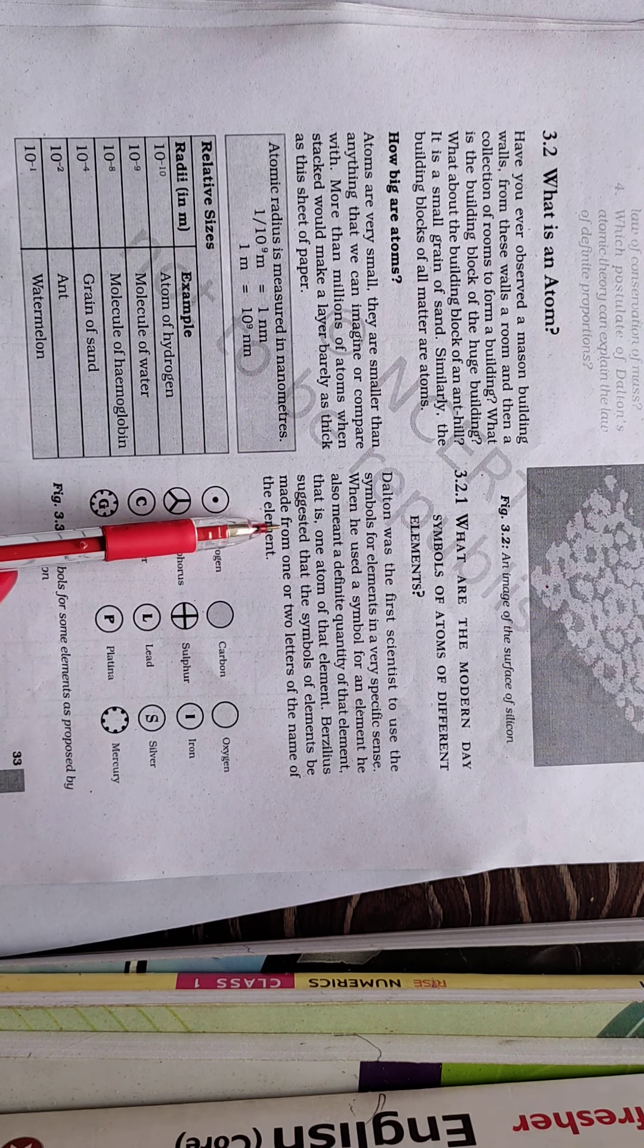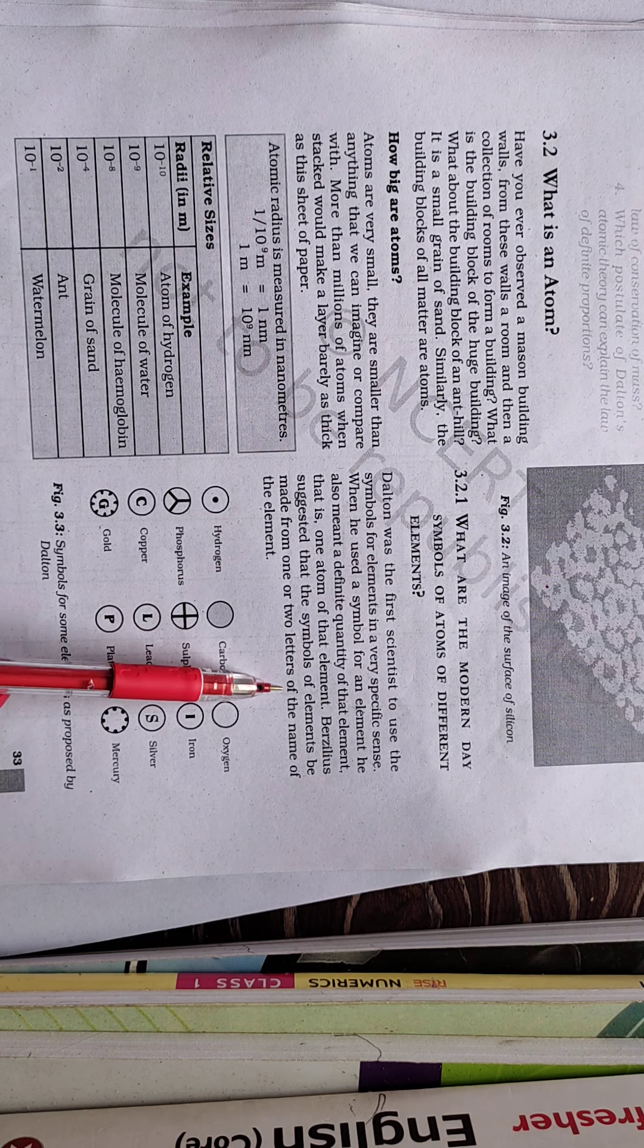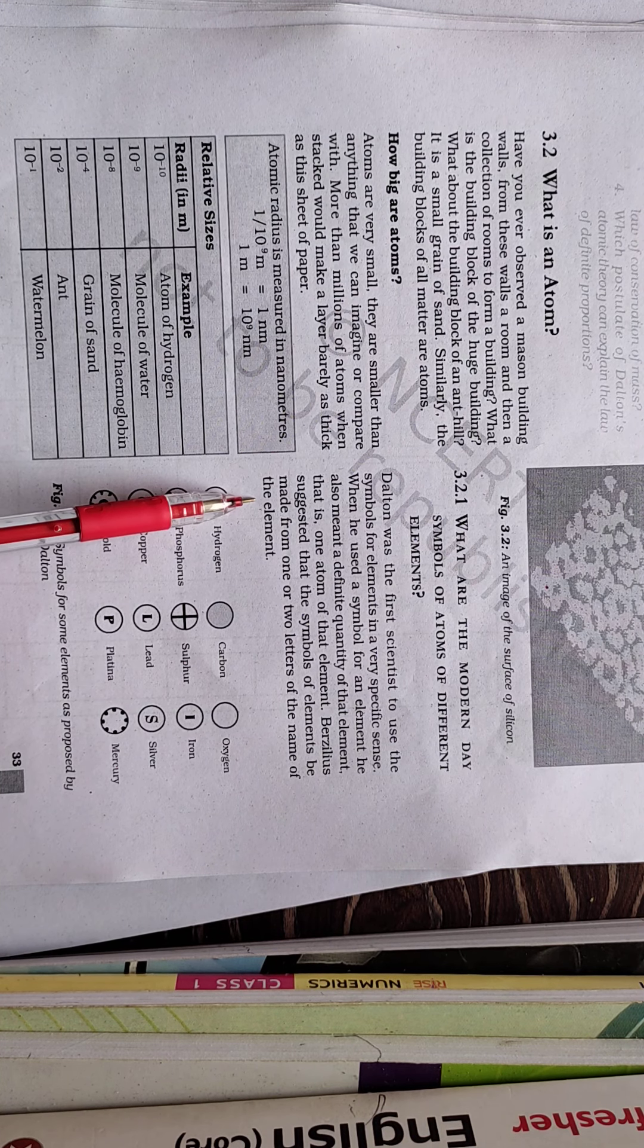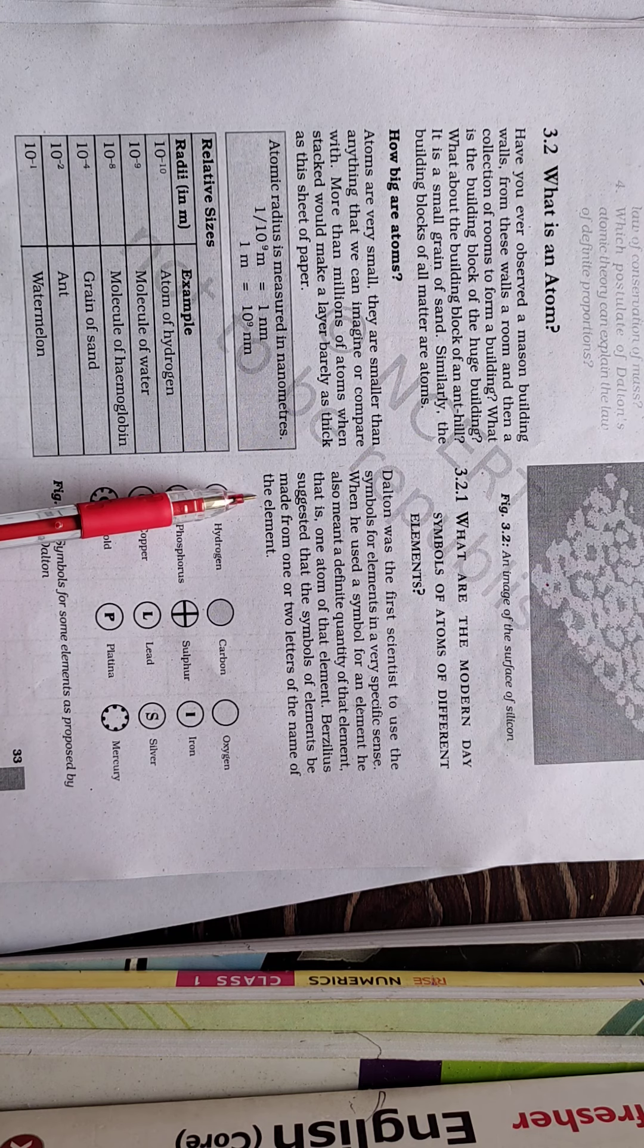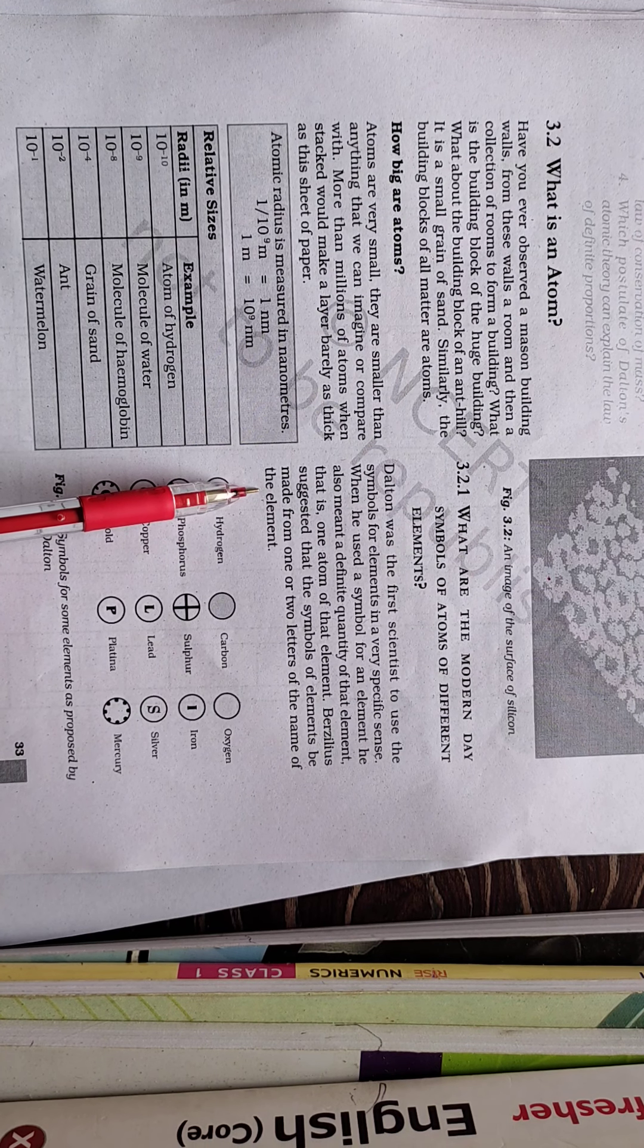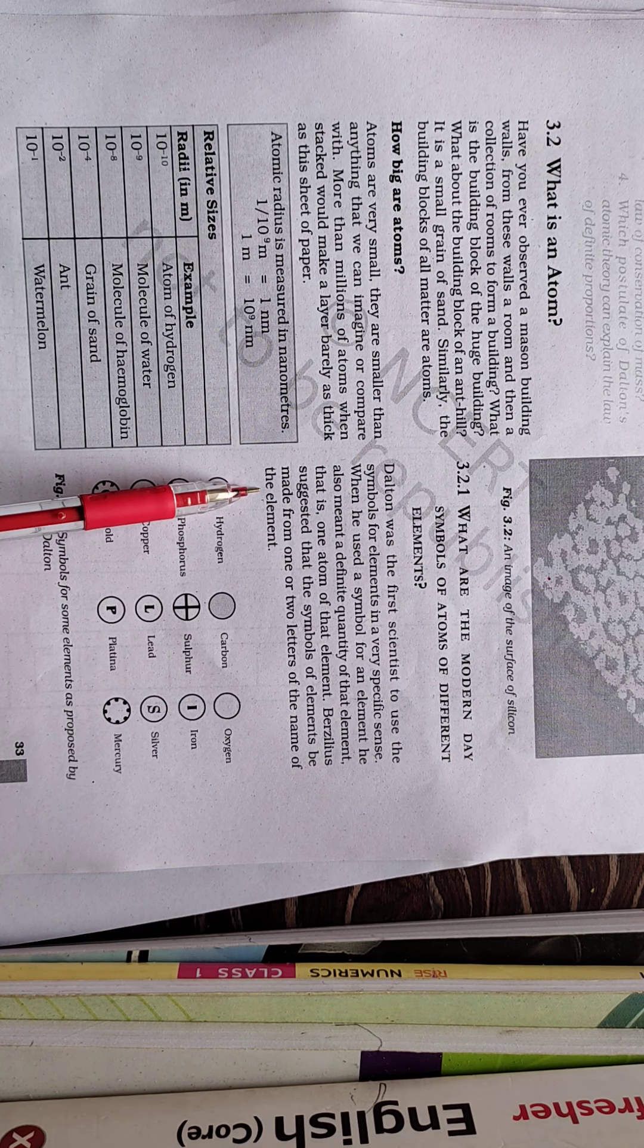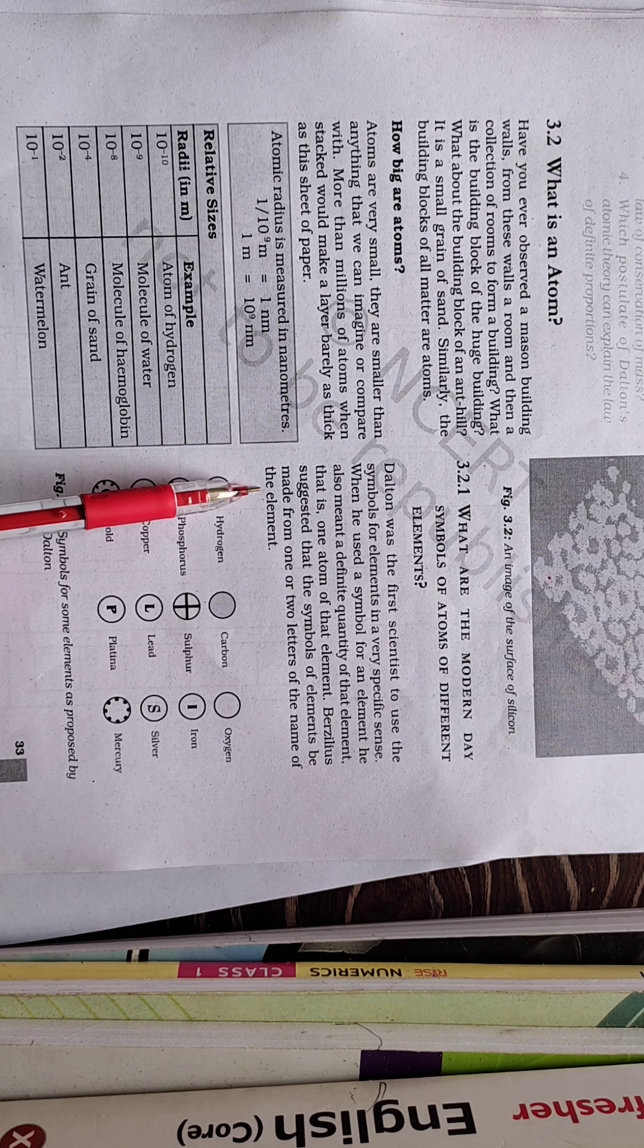Berzelius suggested that the symbols of elements be made from one or two letters of the name of the element. So from the name of the element, either first two letters, one or third letter, like that way, the symbol of the element can be made up of.